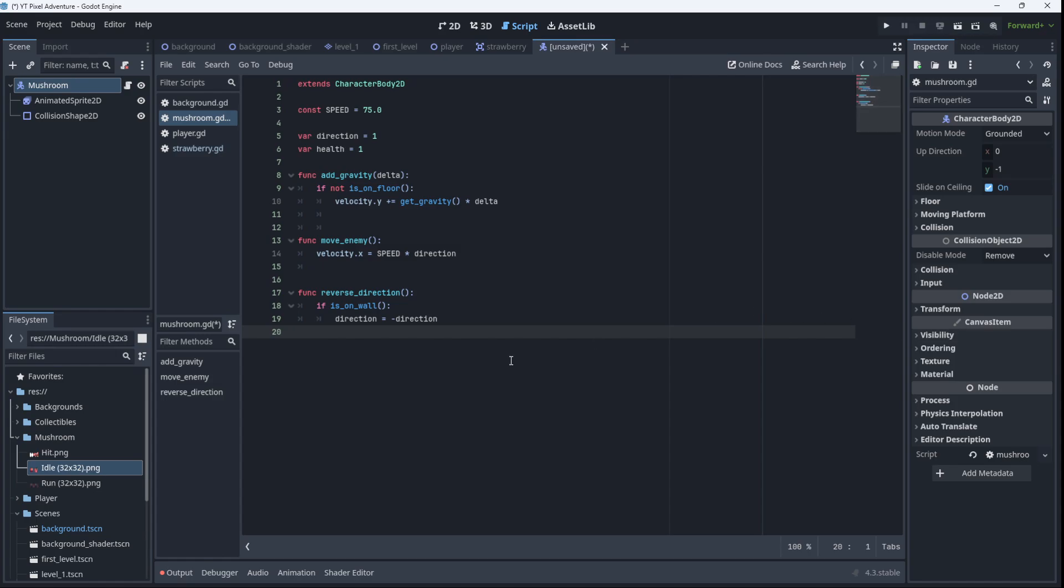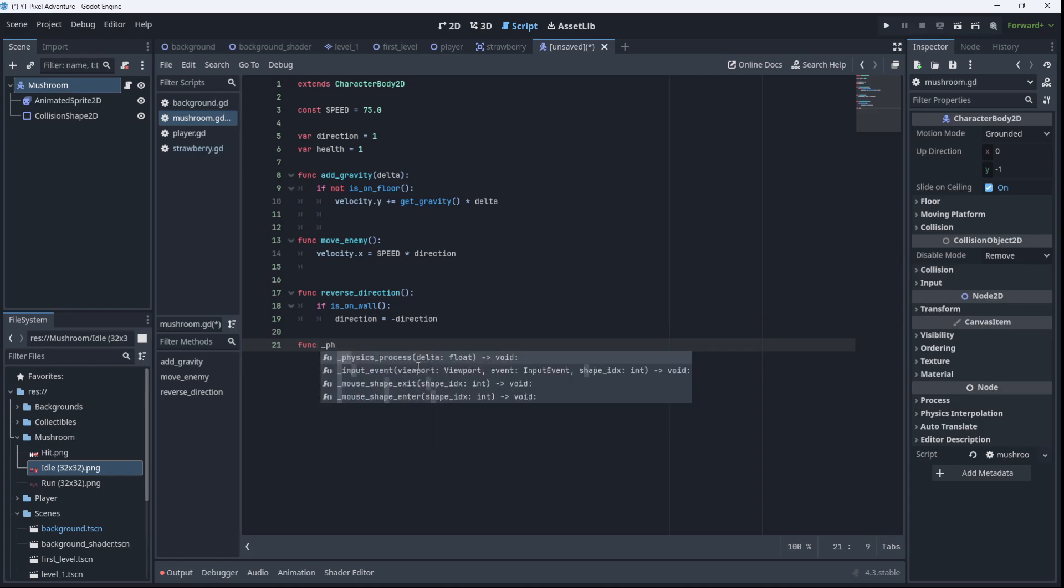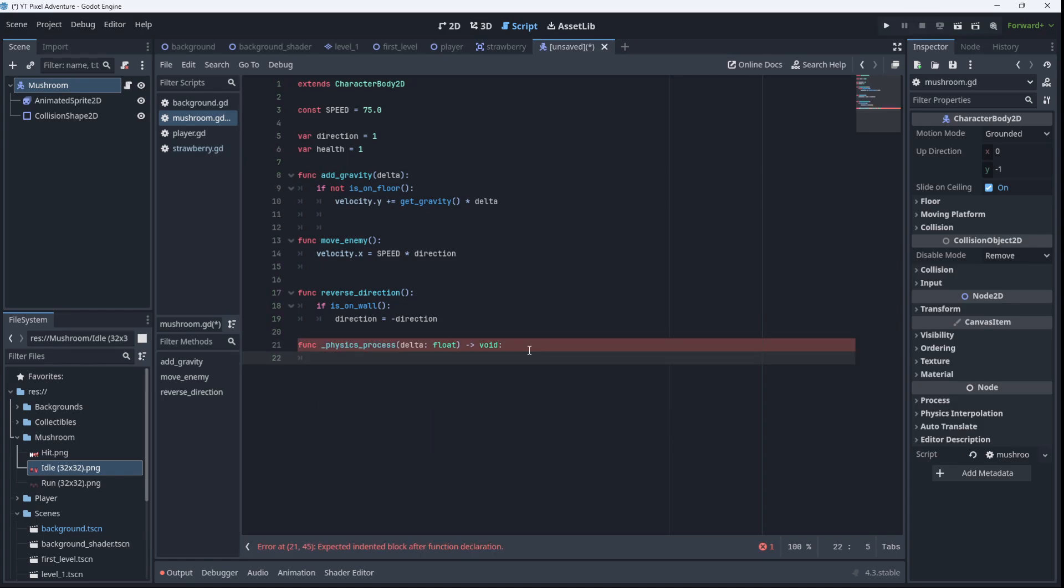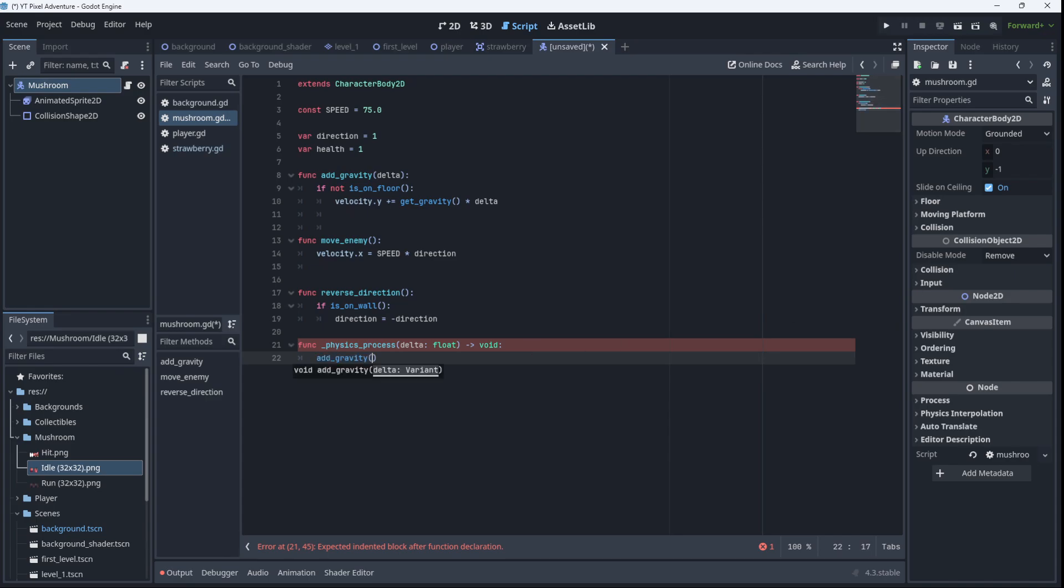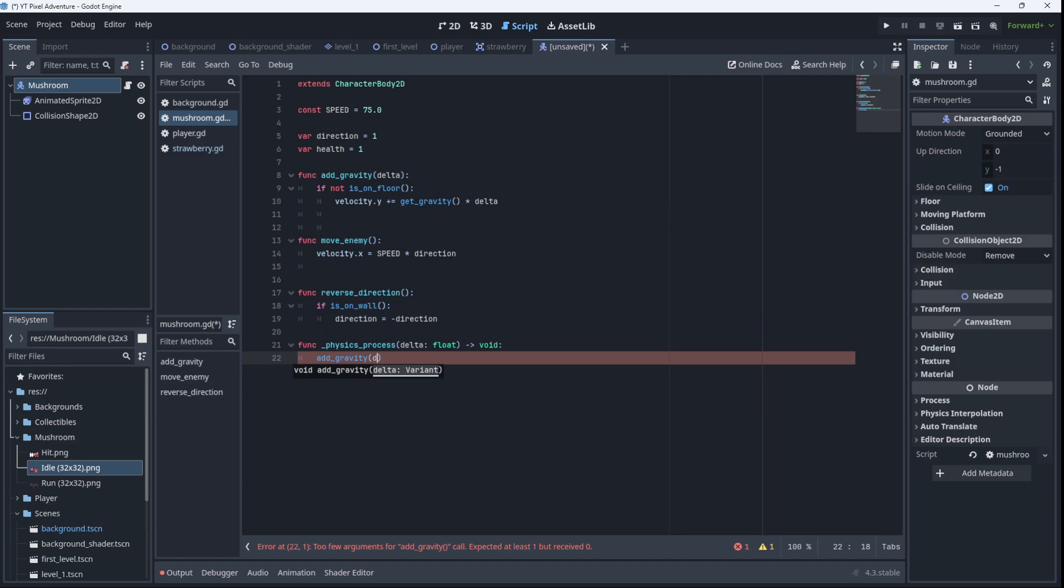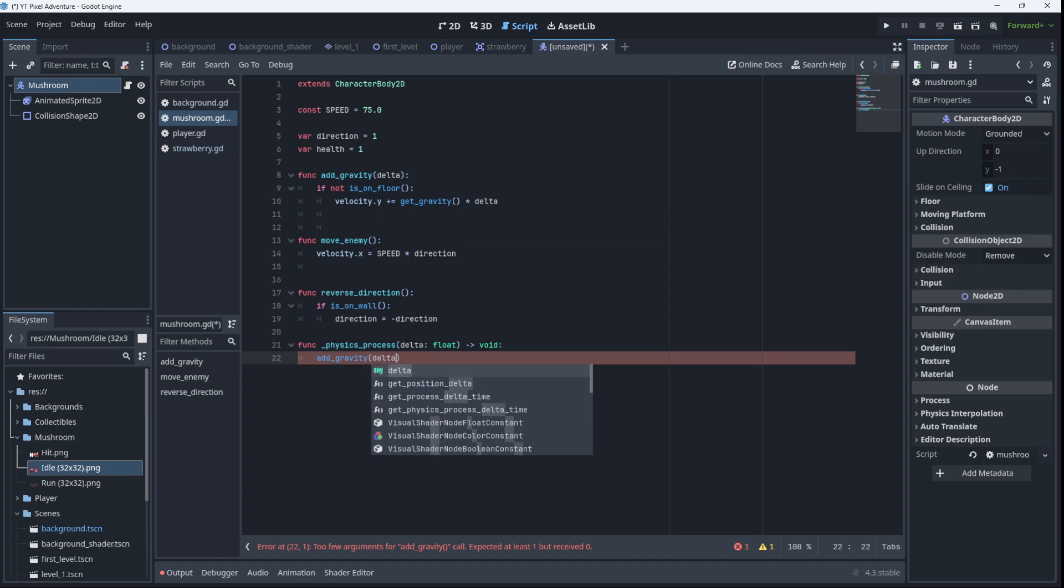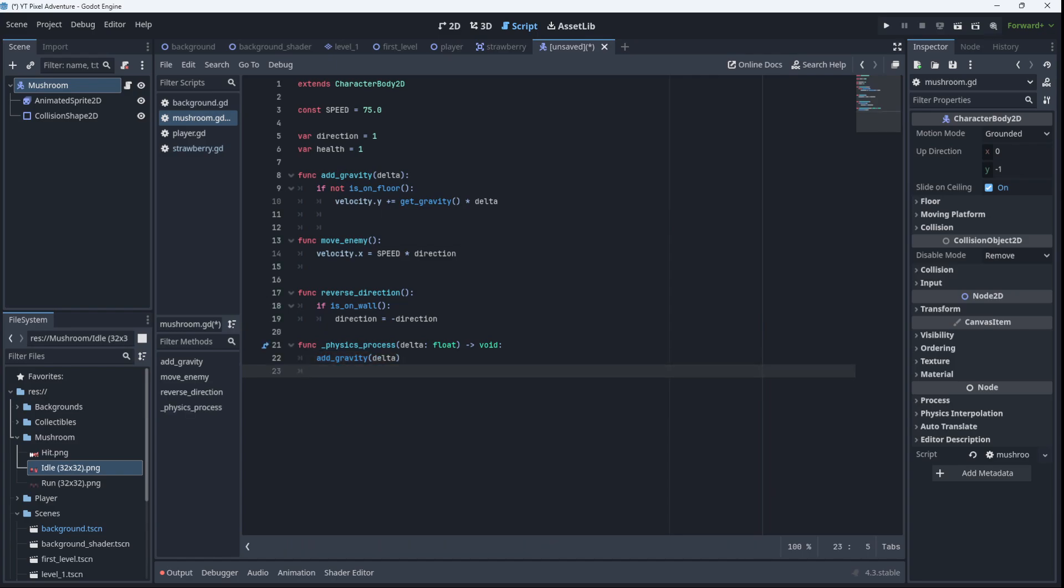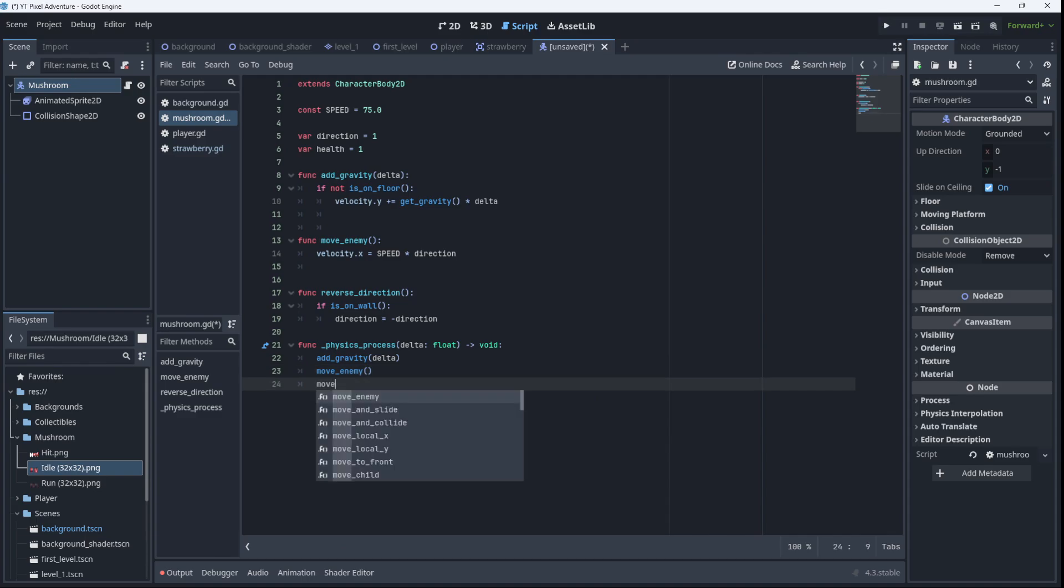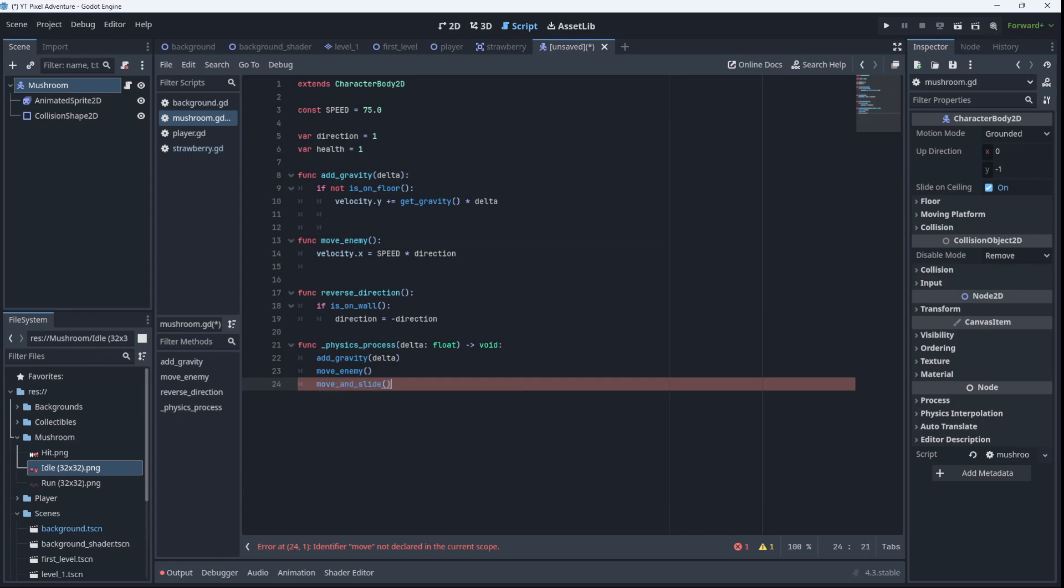So we have these three functions that is going to control the patrolling movement of the mushroom. And we'll need to call them in the physics process. So we'll create that function _physics_process. There it is. We'll go ahead and call all of our functions. We'll add the gravity, we will move the enemy, and we'll call move_and_slide to check for collisions.